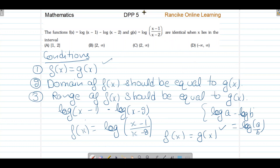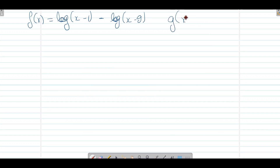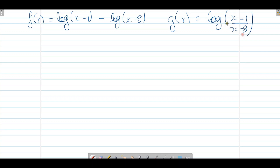अब second condition देखते हैं: domain of f(x) should be equal to domain of g(x)। हमारे पास f(x) = log(x-1) - log(x-2) है और g(x) = log((x-1)/(x-2)) है। Domain check करने के लिए log के अंदर की value positive होनी चाहिए।